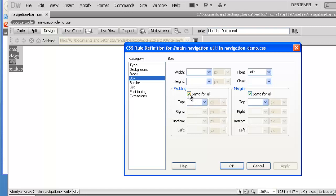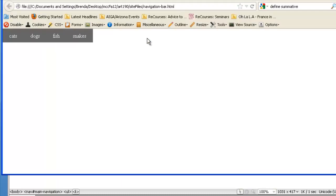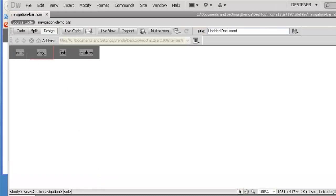Now I'm going to double-click that LI rule again and give each LI padding all around it. You can have unique padding values: for the top I've decided on 10 pixels, the bottom 10 pixels, and for the right and left I'll give them 20 pixels — just to show you that you can set different values. Now we're starting to get what looks like a navbar, though the links don't go anywhere yet.